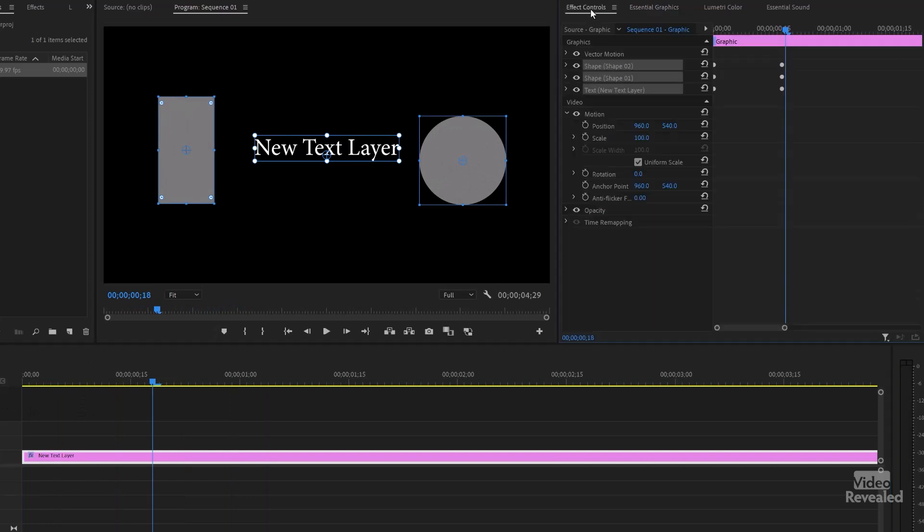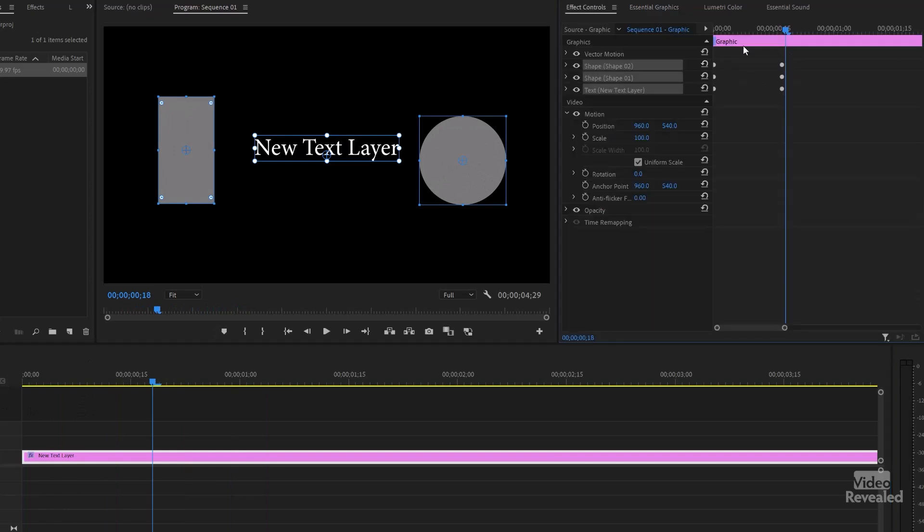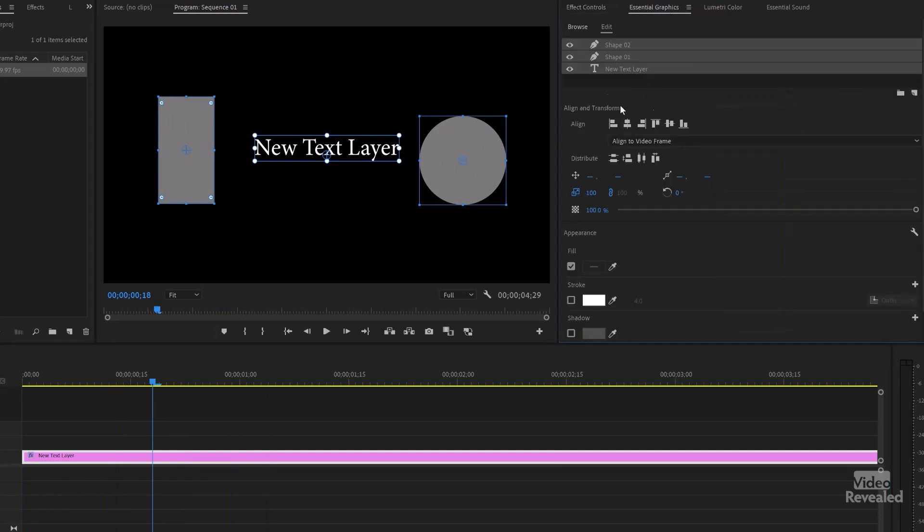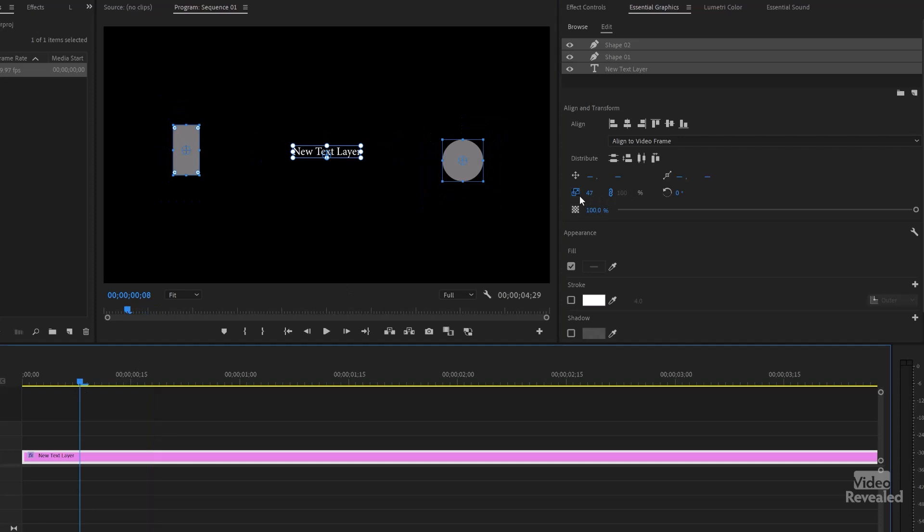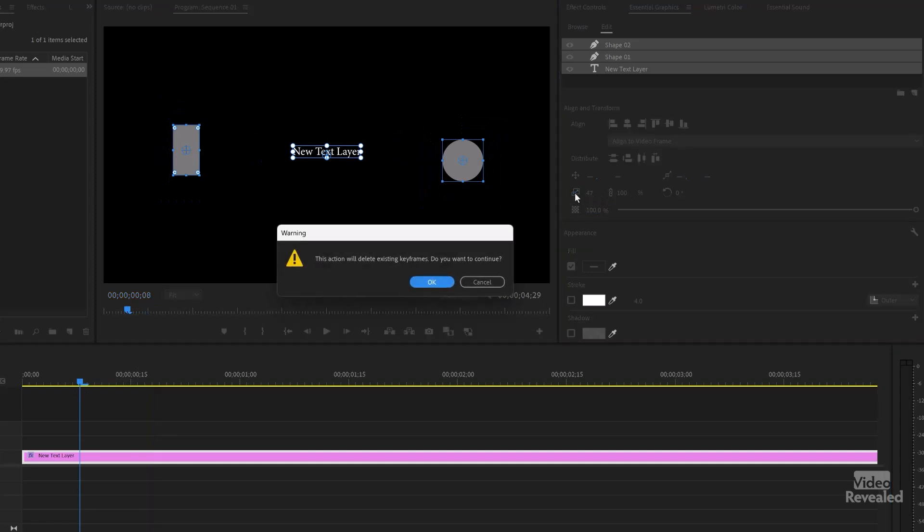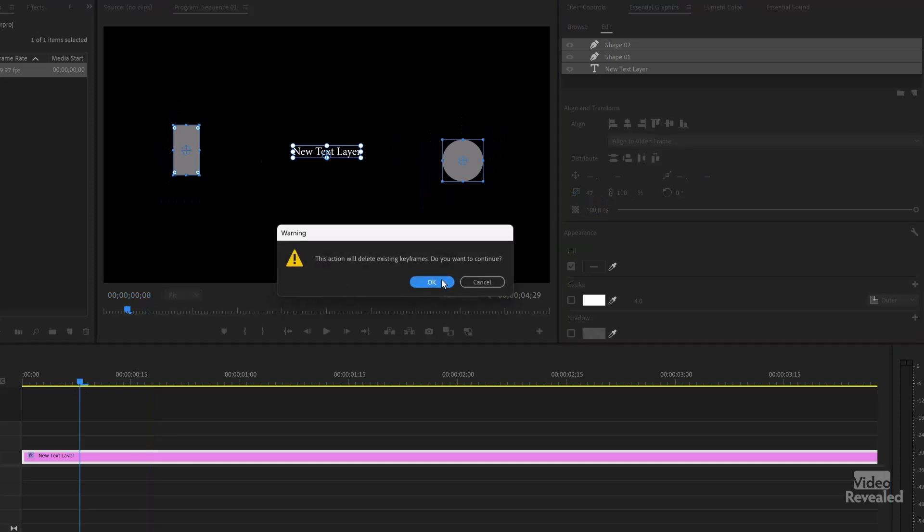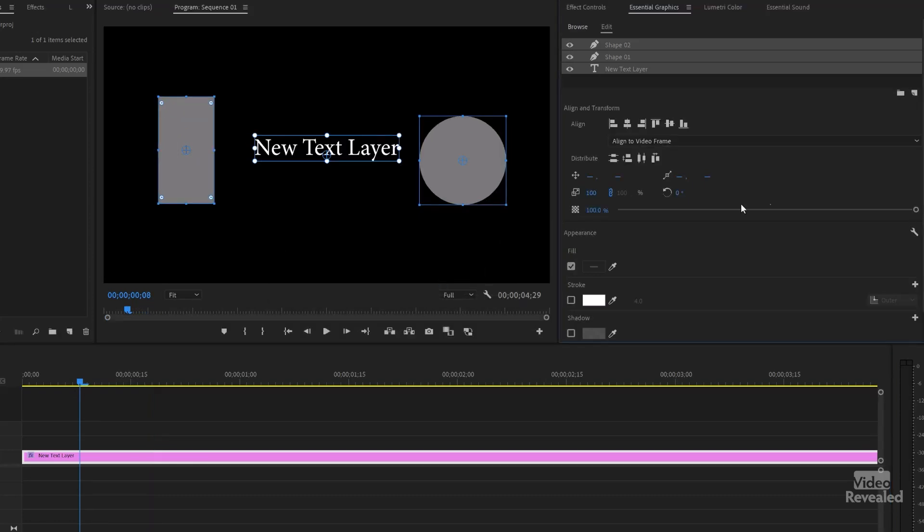Go back to the effects controls. Those are all the keyframes I added, but I didn't even have to leave the essential graphics panel. I'll go partway through, click back on there and it's going to reset.